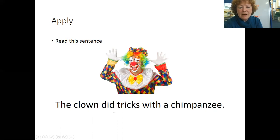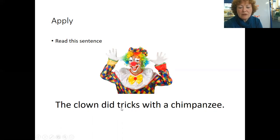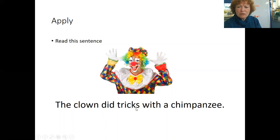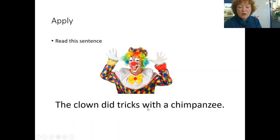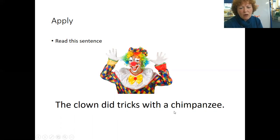The clown did. A digraph here? Yeah, there's one there. T R I C K S. The clown did tricks. Can you read this word? What it means? The clown did tricks with a...